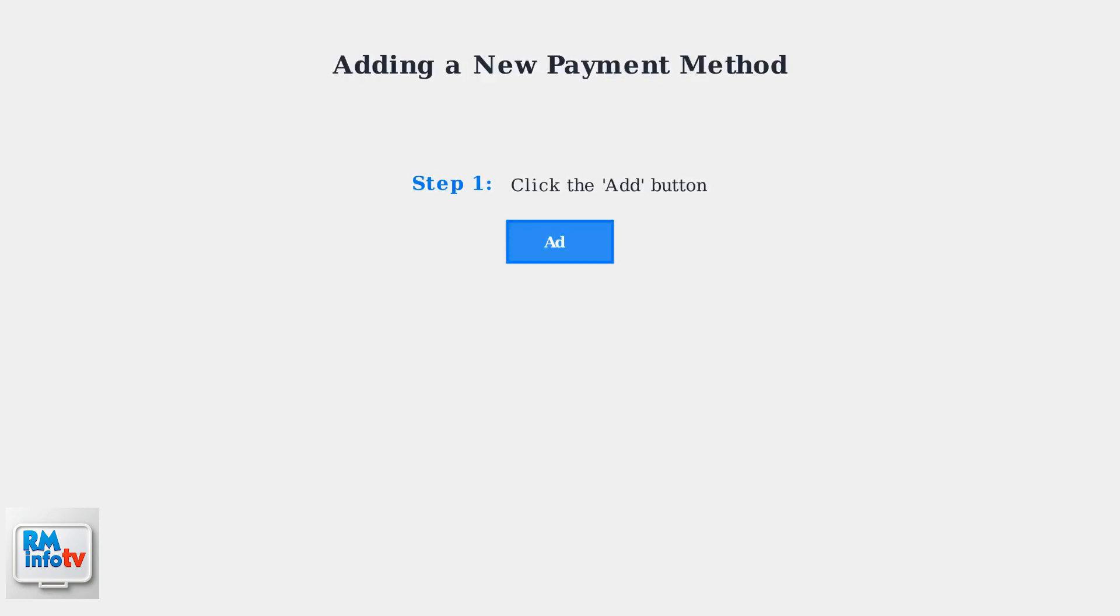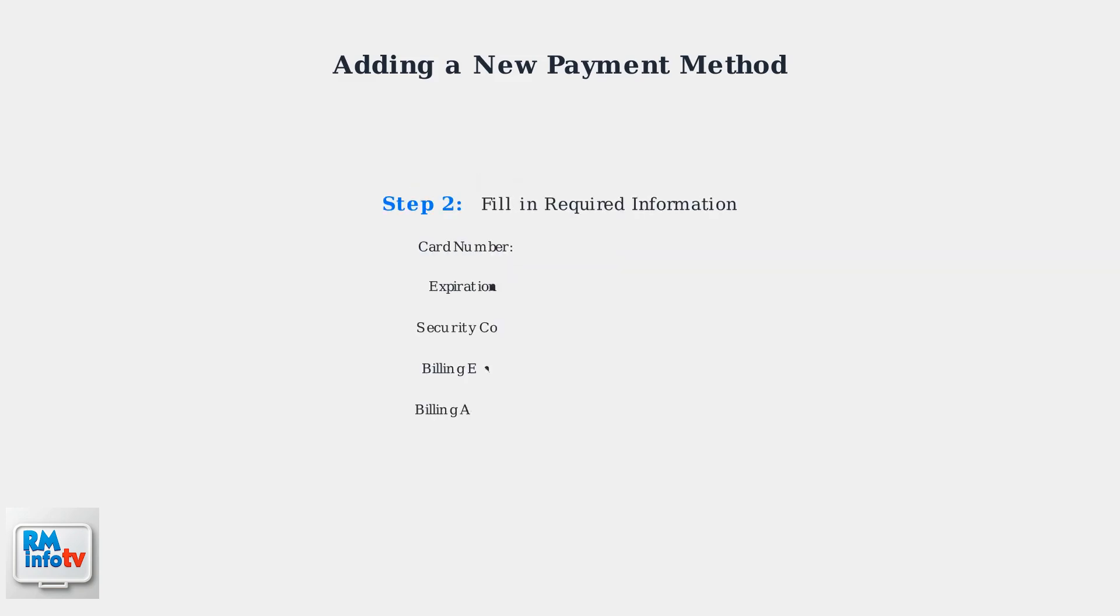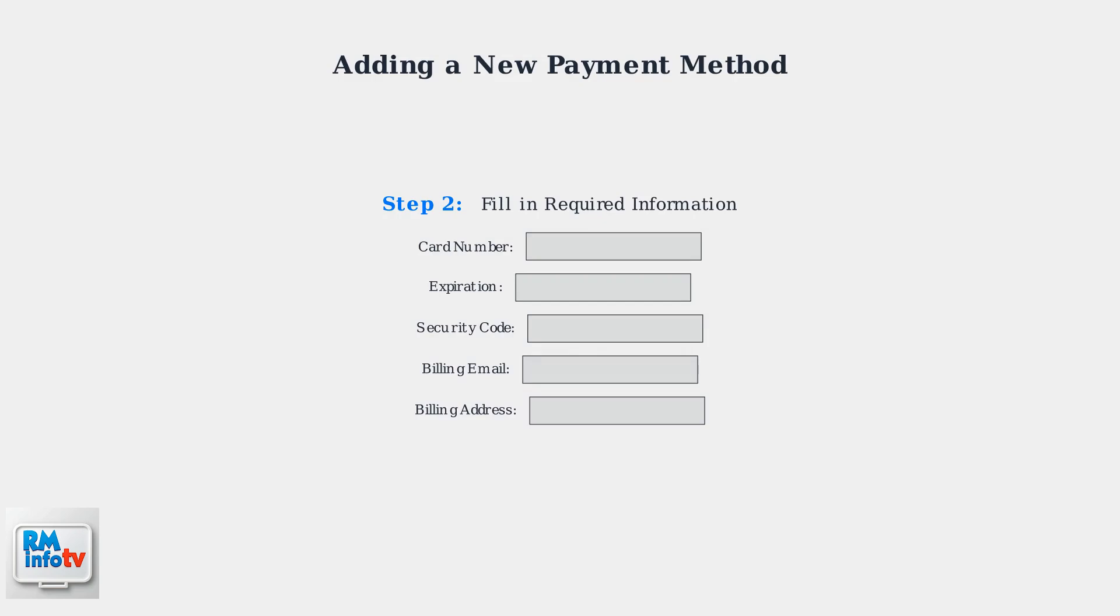Adding a new payment method to your Roblox account is straightforward once you're in the payment settings. Here's the step-by-step process. After clicking add, you'll need to fill in your payment information including credit card number, expiration date, security code, billing email, and billing address. Once you've entered all the required information, save it to add the payment method to your account.